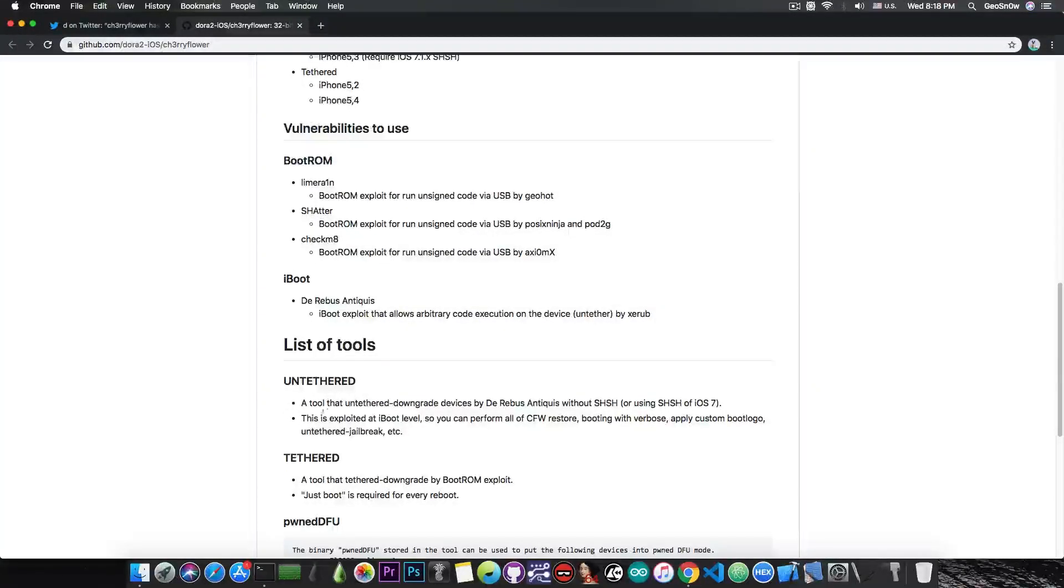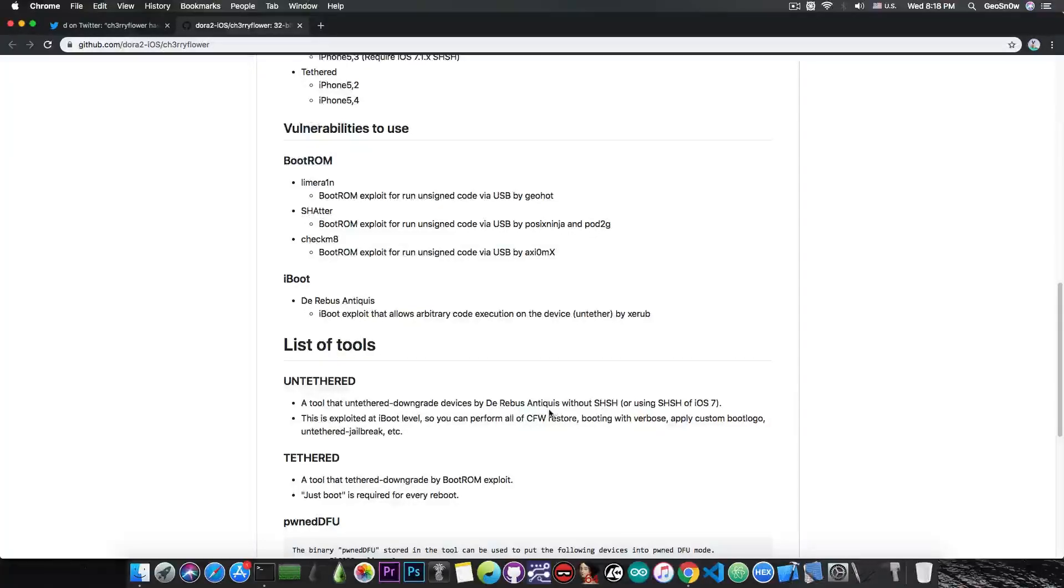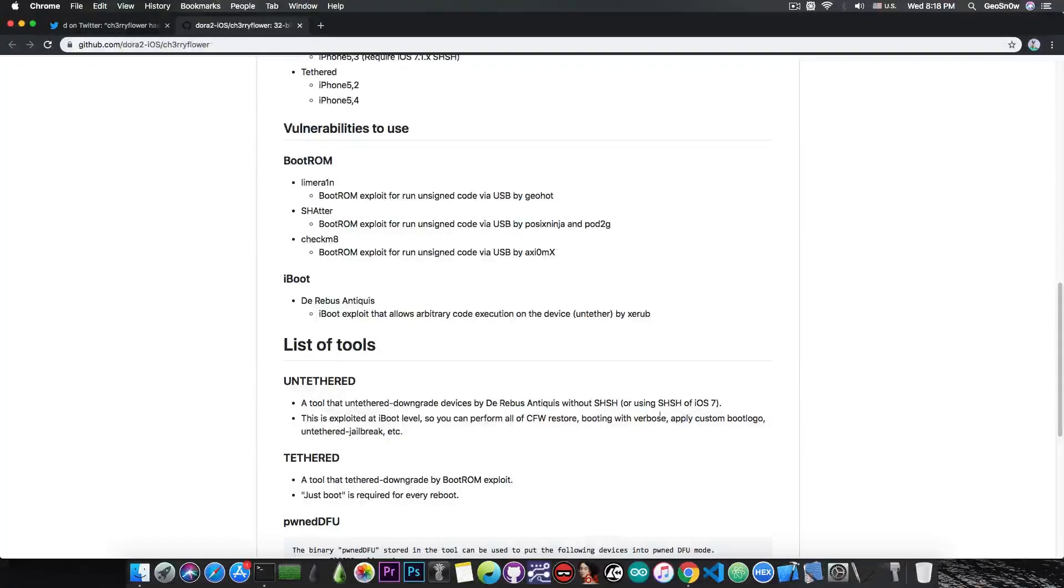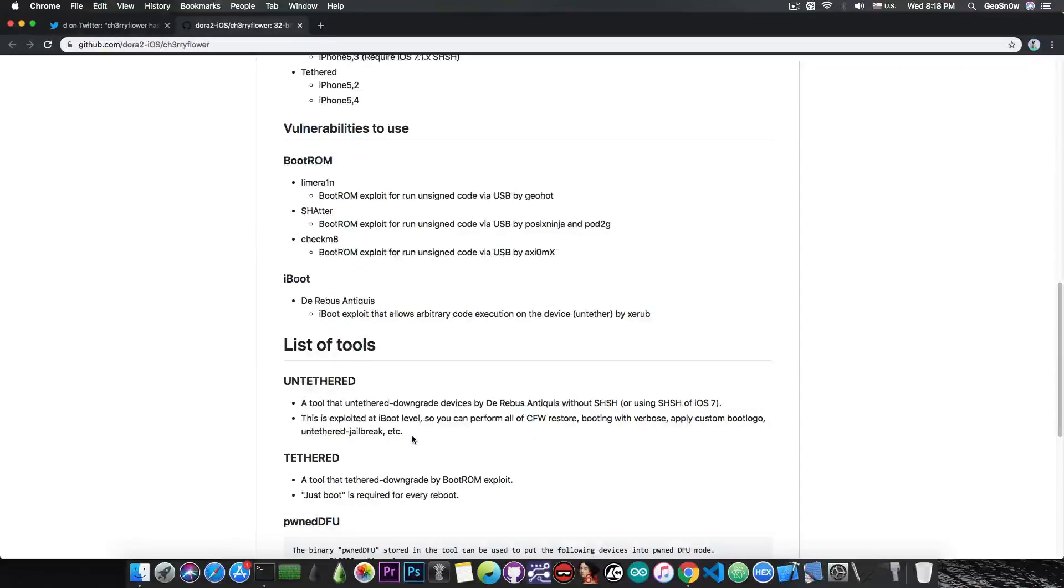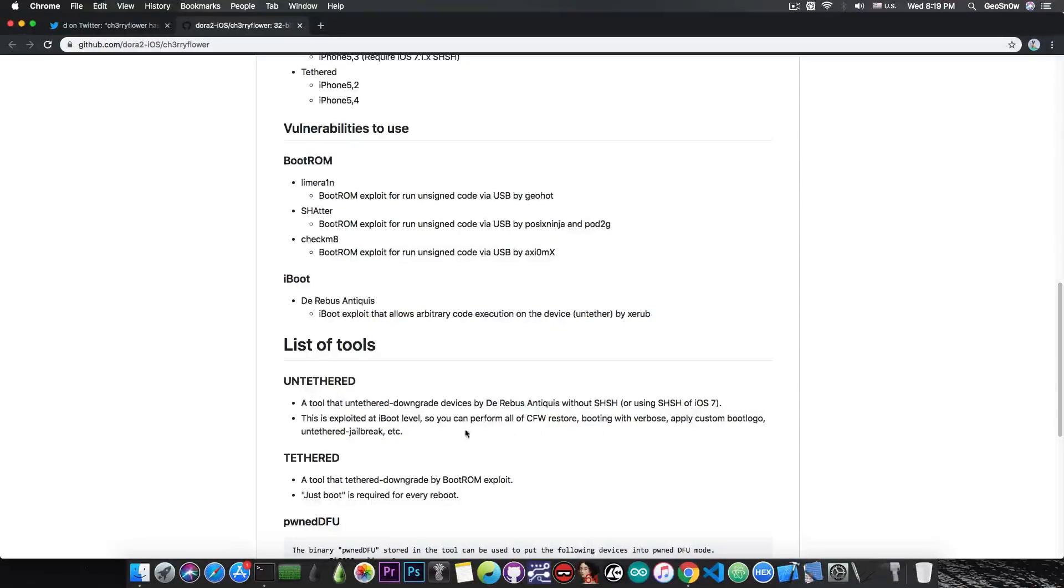It says here that the tool untethered downgrades devices with the Deeribus Antiquist without SHSH, or using SHSH for iOS 7. This is exploited at iBoot level, so you can perform custom made firmware restore, boot with verbose, apply custom boot logo, untethered jailbreak, and more.